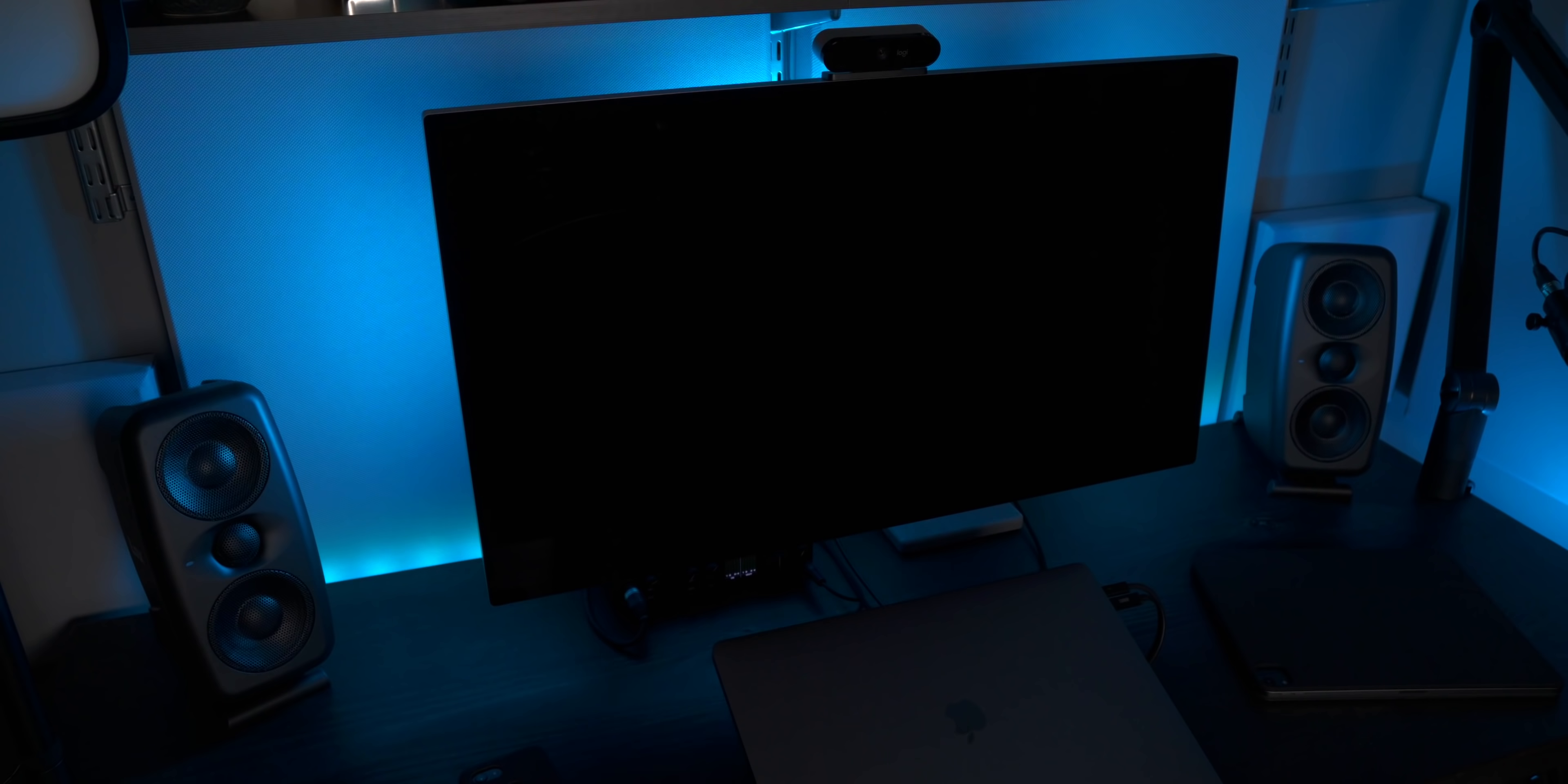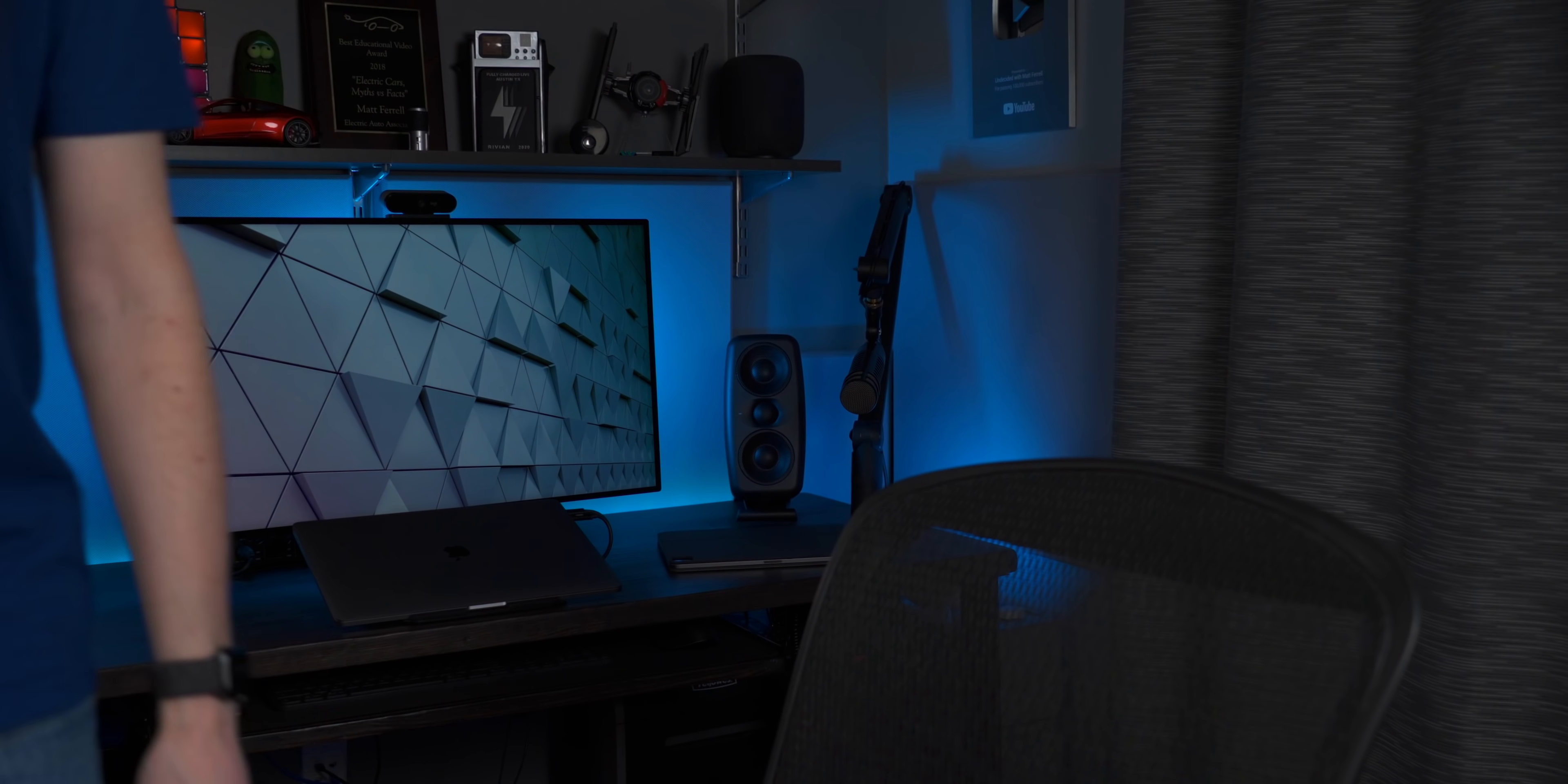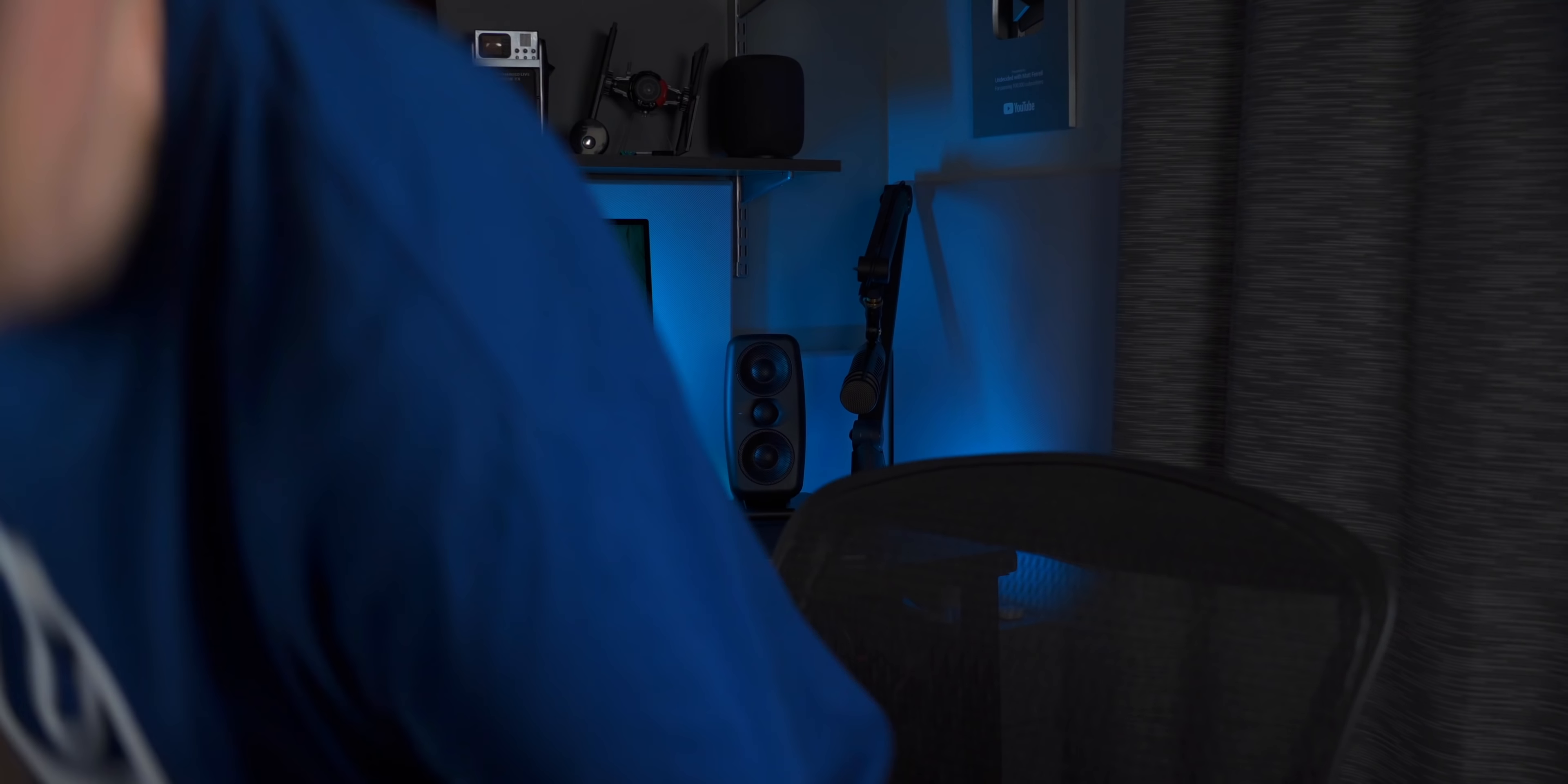So I thought it might be interesting to share with you how I've been working from home for the past couple of years. It might give you some ideas and show you some of the tech and the gear that I use in my studio. Plus I've got some home automation tricks that I use to make working from home just a little bit easier. I'm Matt Farrell. Welcome to the Undecided Studio Tour.